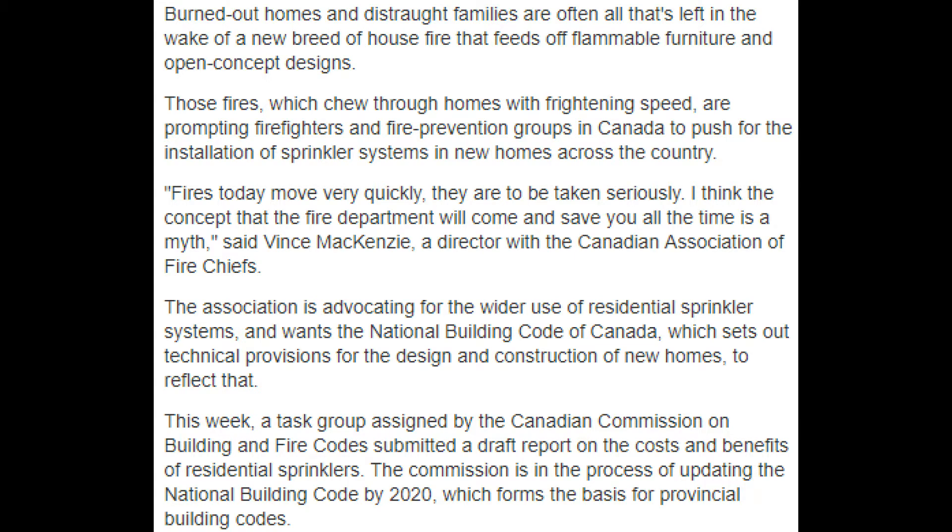Those fires, which chew through homes with frightening speed, are prompting firefighters and fire prevention groups in Canada to push for the installation of sprinkler systems in new homes across the country. Fires today move very quickly. They are to be taken seriously. I think the concept that the fire department will come and save you all the time is a myth, says Vince McKenzie, director with the Canadian Association of Fire Chiefs. The Association is advocating for wider use of residential sprinkler systems and wants the National Building Code of Canada, which sets technical provisions for the design and construction of new homes, to reflect that.